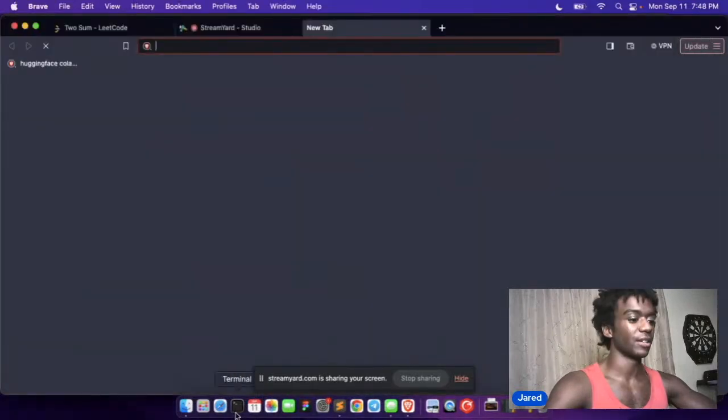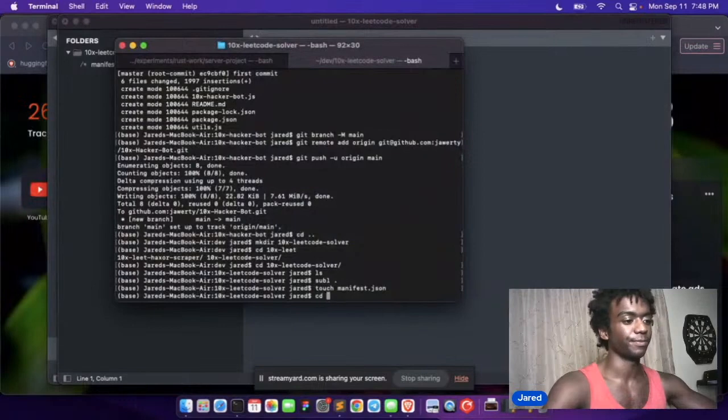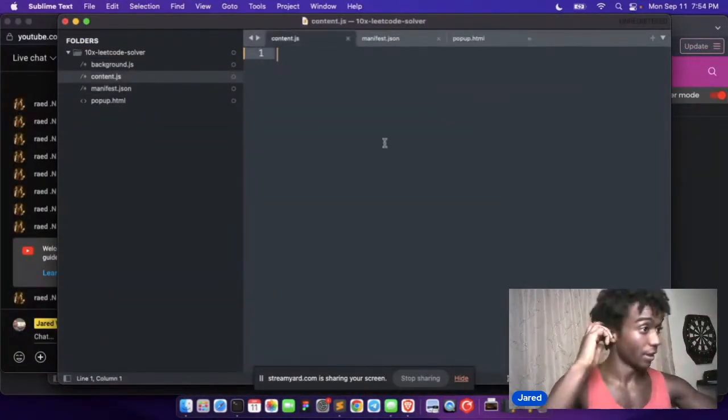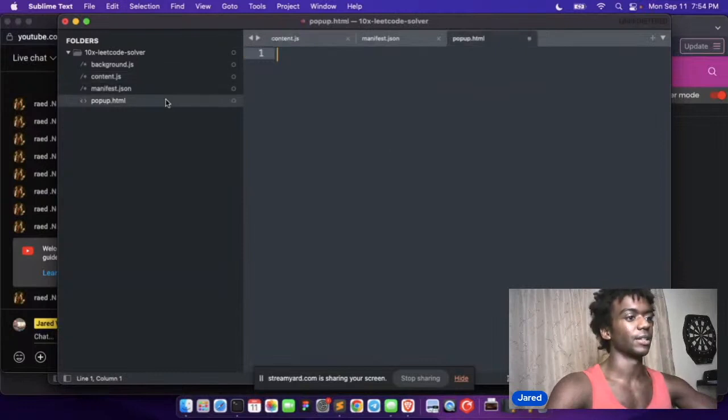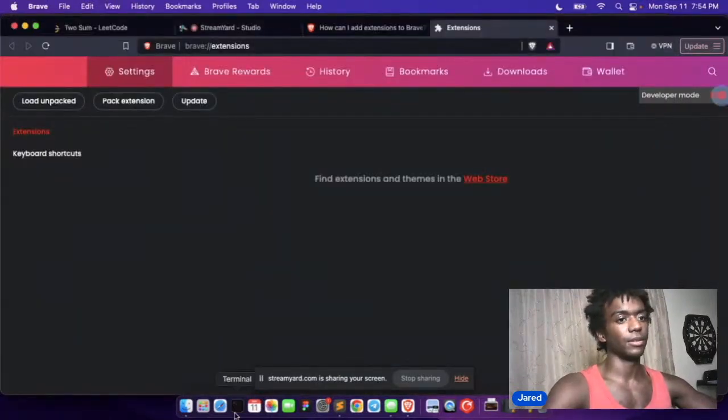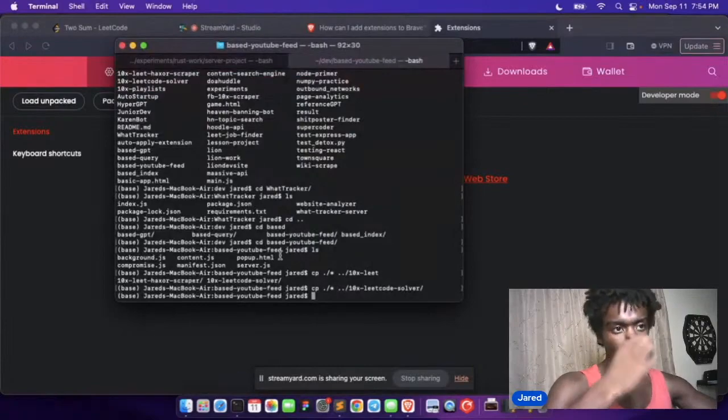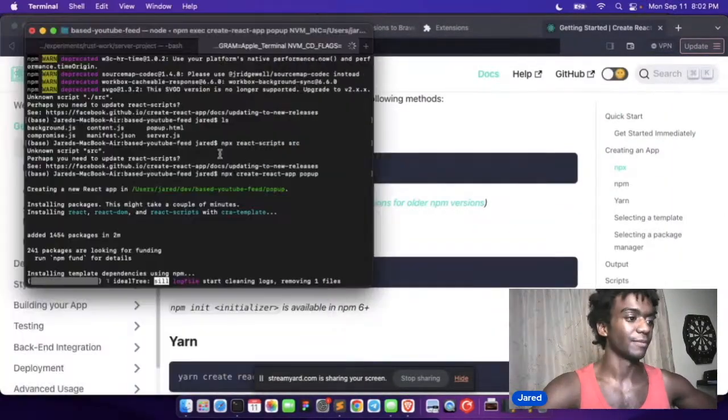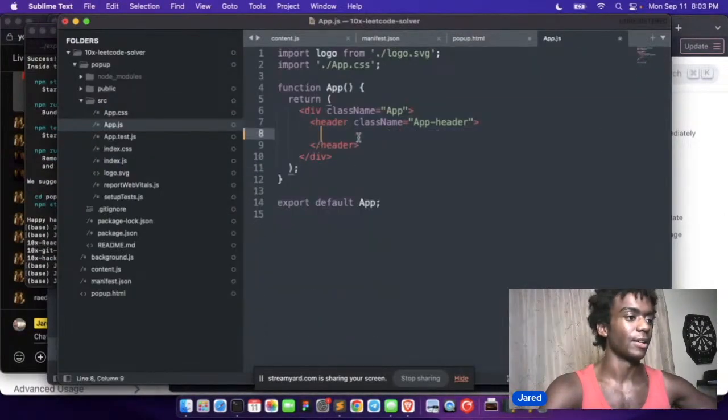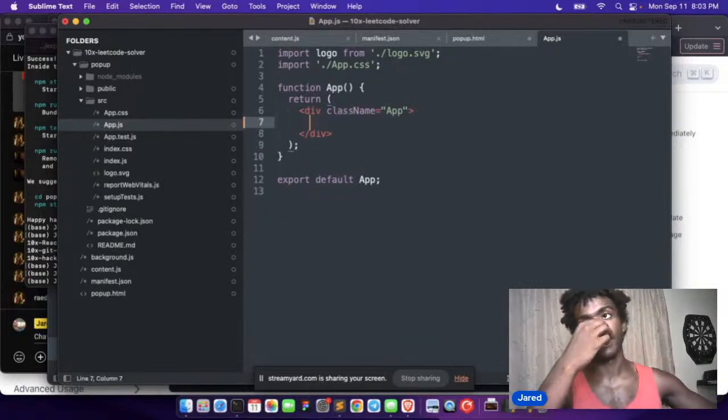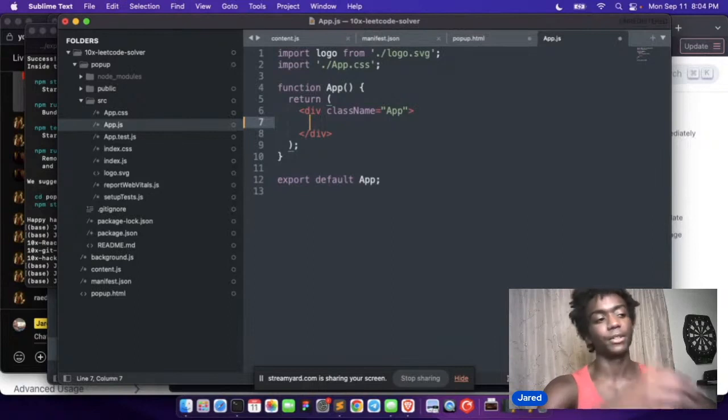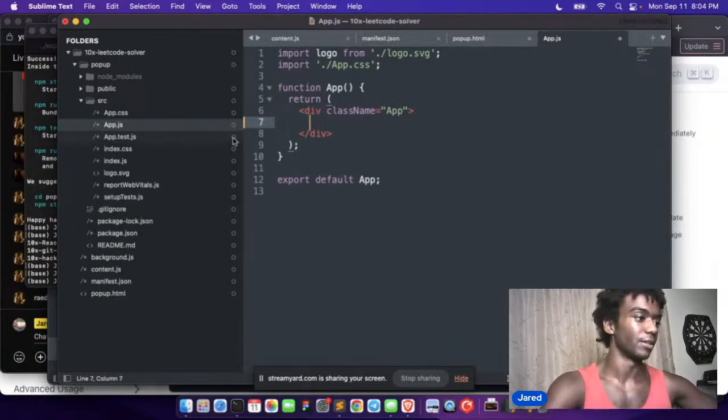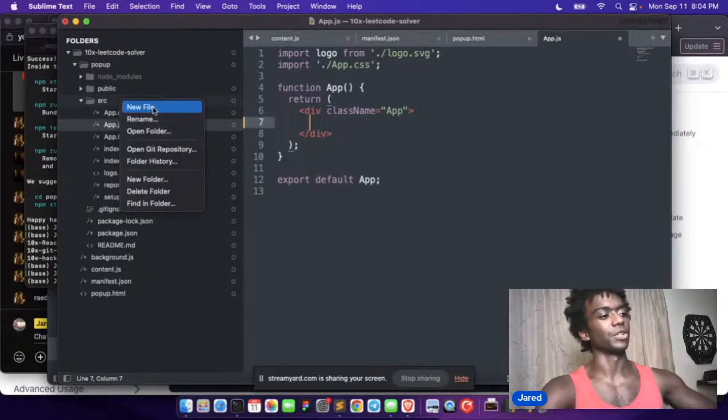All right, here's our code. Let's get a React project here. Okay, so let's start figuring this out. I think the way it should work is we have a button that has a form, a solver form. So let's create a component here.